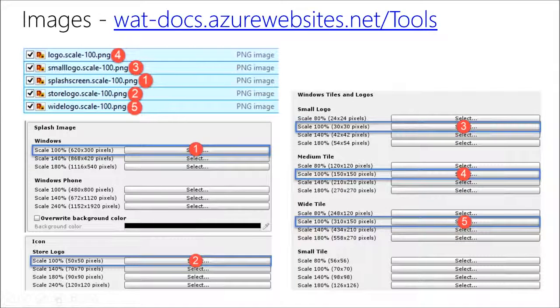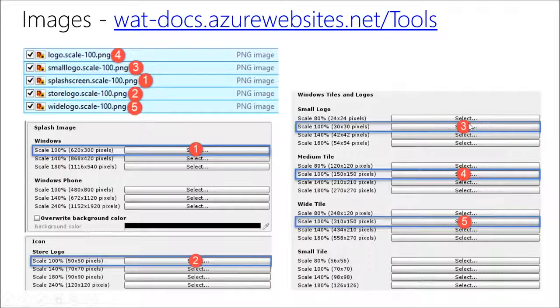Select this image. You're going to select this one here and choose store logo, scale 100, and so on. You get the idea. For small logo, you're going to come over here, scale 100, select small logo, and number four, number five.